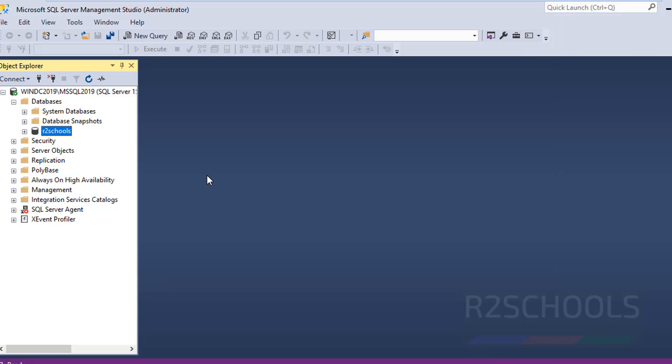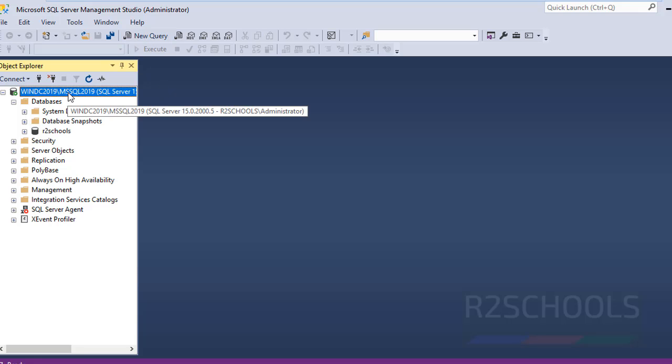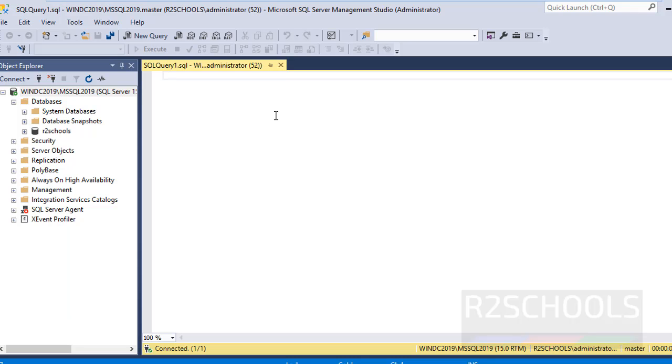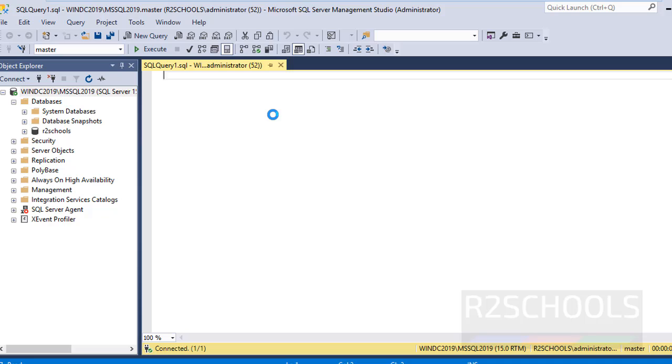Now we will see how to create a database using command line interface. Select the SQL Server instance, right-click and select New Query. Now provide the SQL statement to create a database: CREATE DATABASE test.